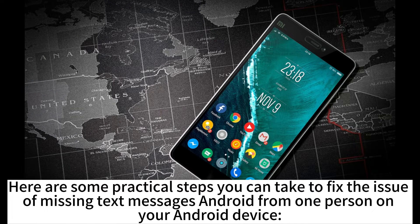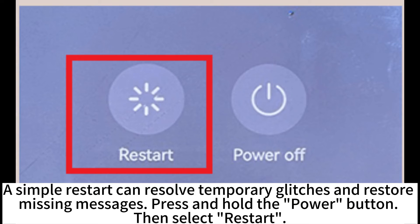Here are some practical steps you can take to fix the issue of missing text messages from one person on your Android device. A simple restart can resolve temporary glitches and restore missing messages. Press and hold the power button, then select restart.